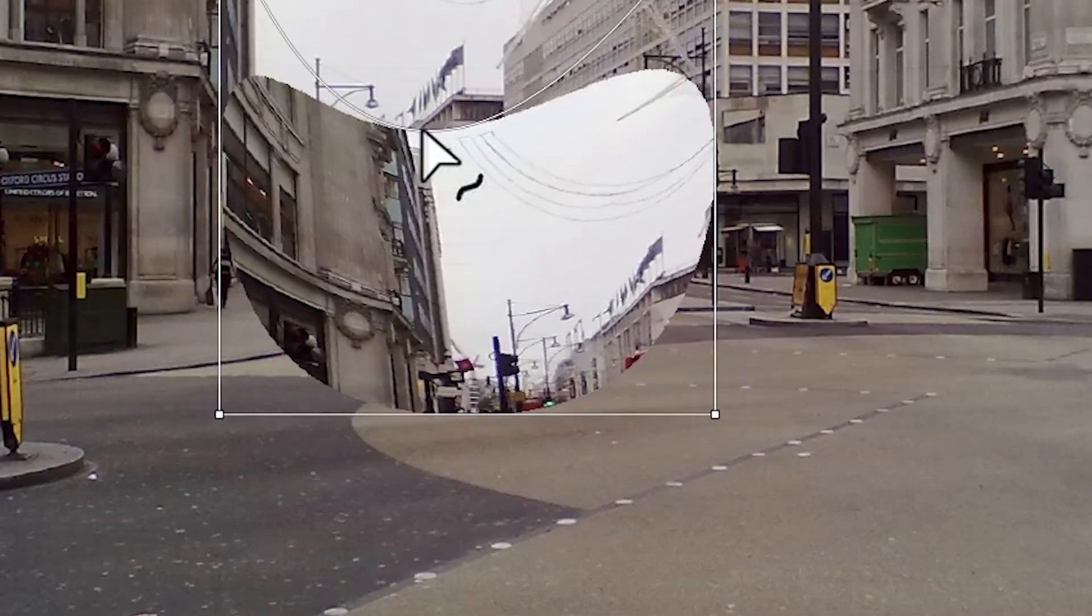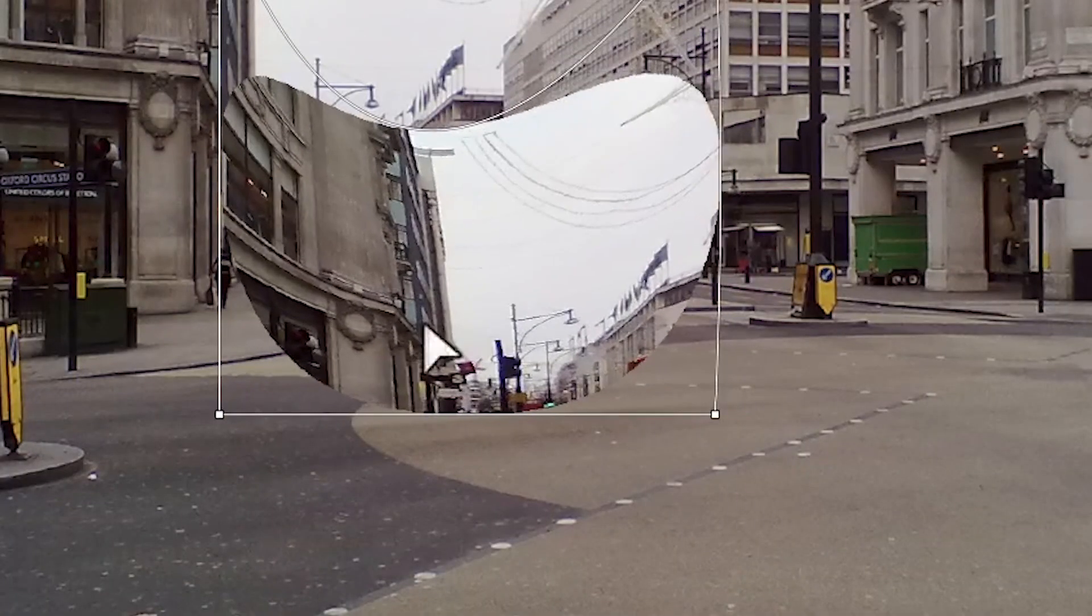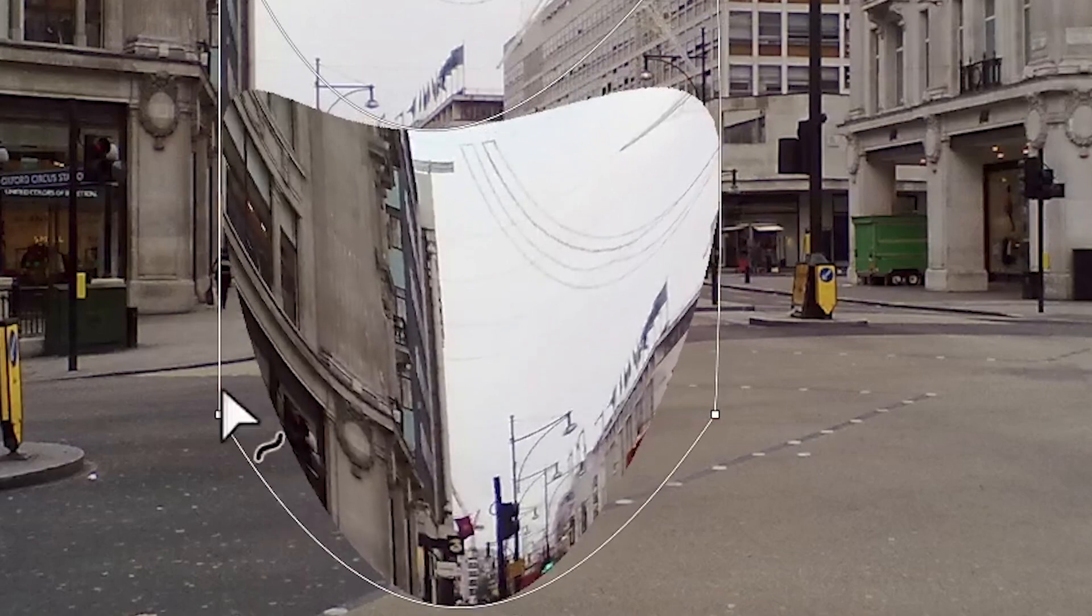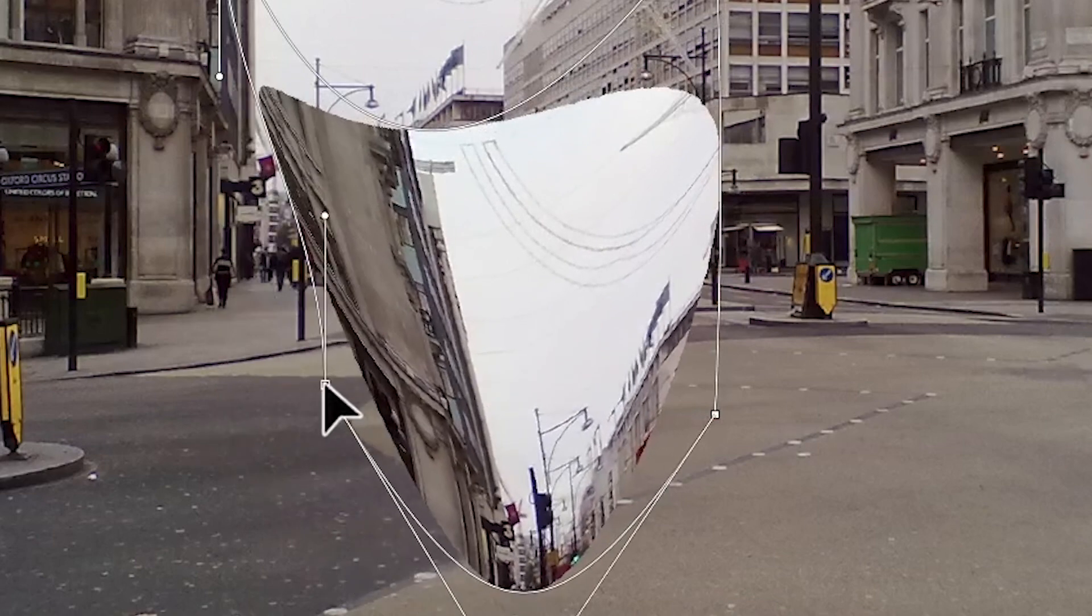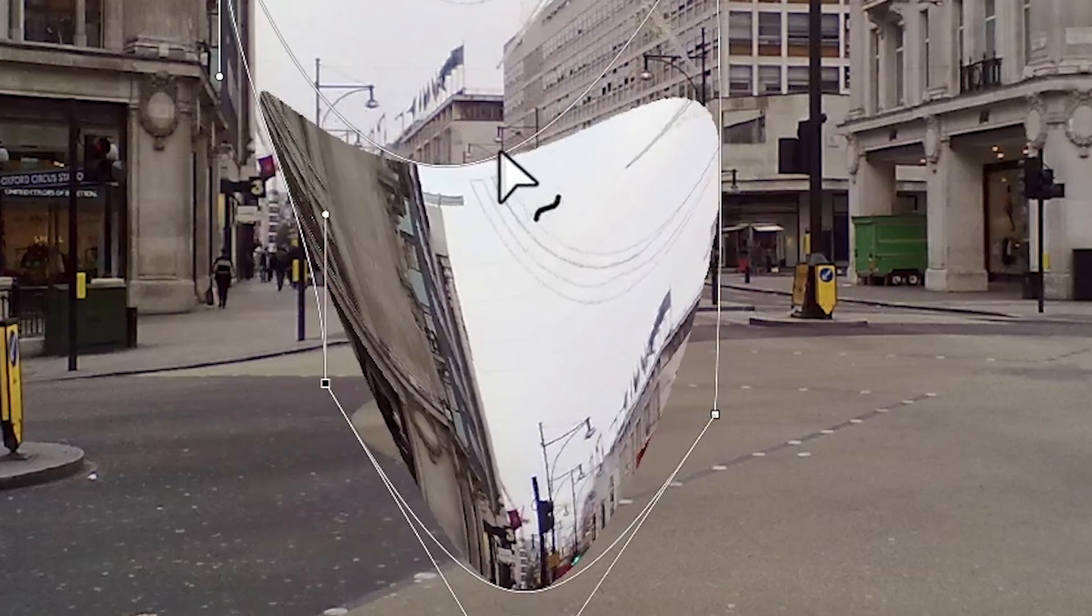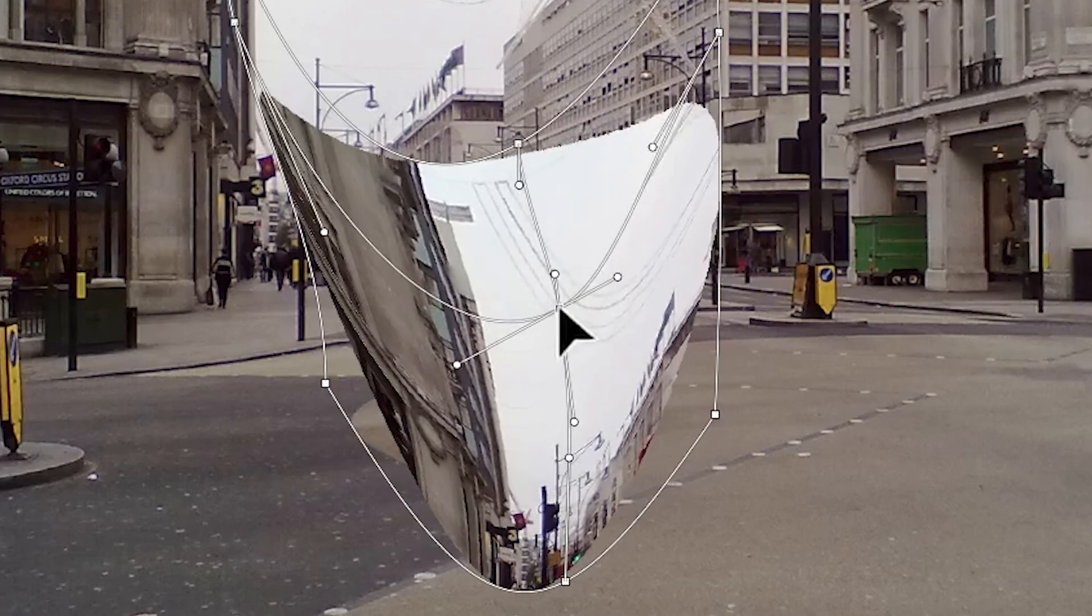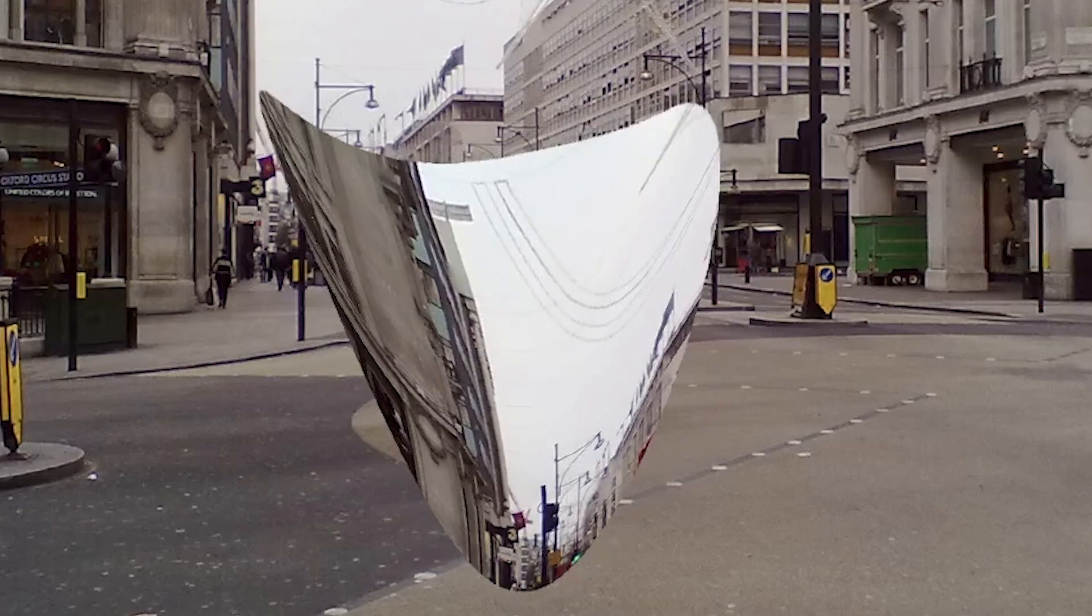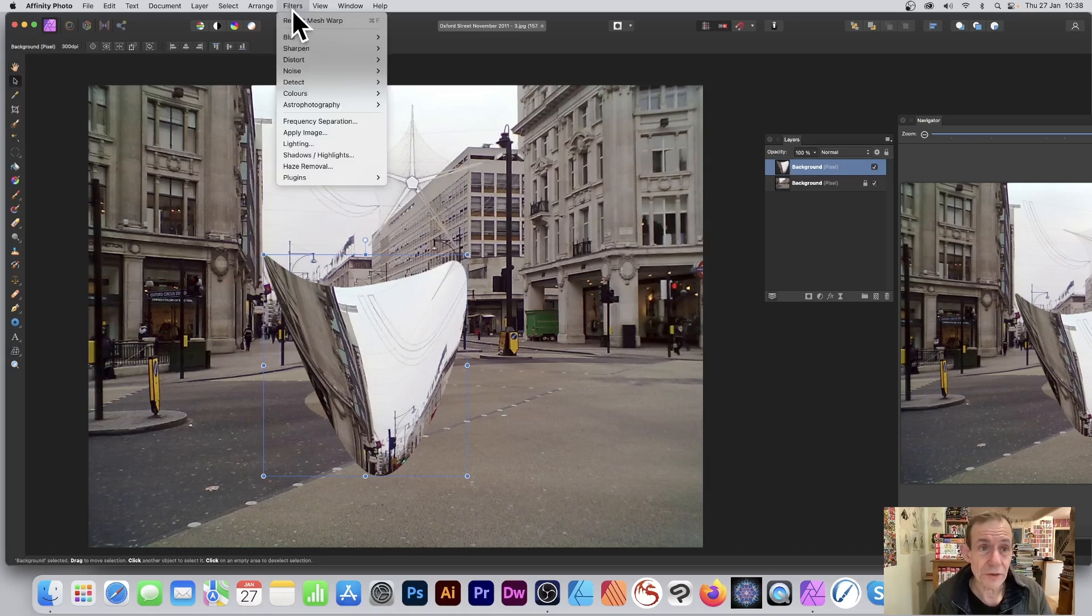But what you can also do: mesh warp tool. You can distort that as well, so you can create all kinds of maybe a heart design, whatever. You can create all kinds of unique shapes. Again, exactly the same as before, you can add your different points there as well and click apply. With it selected, you can also use Filter and Repeat Mesh as well.